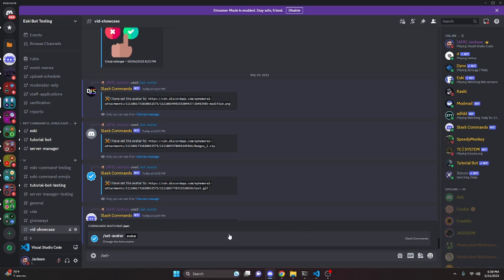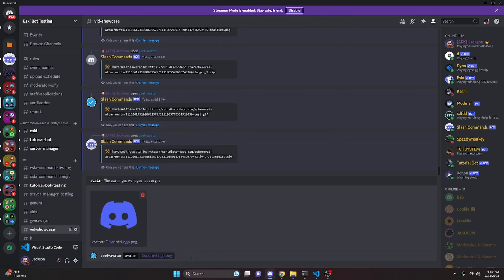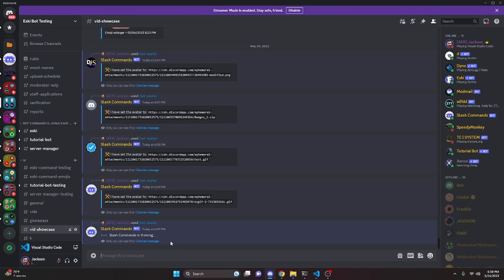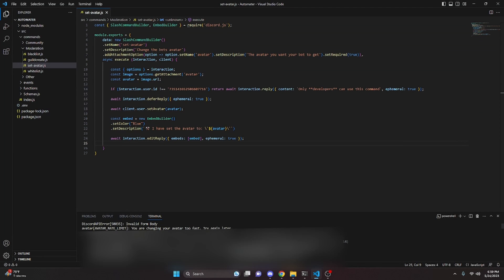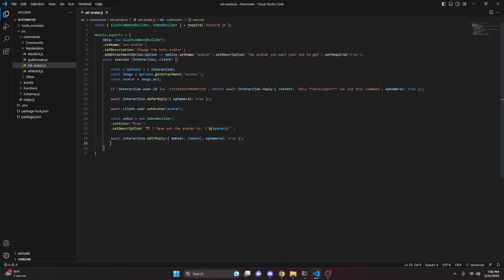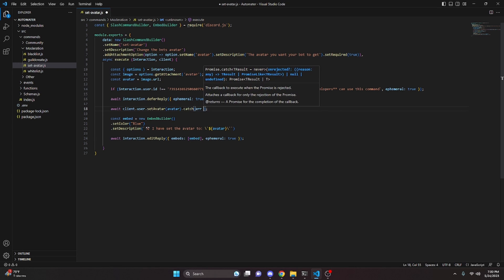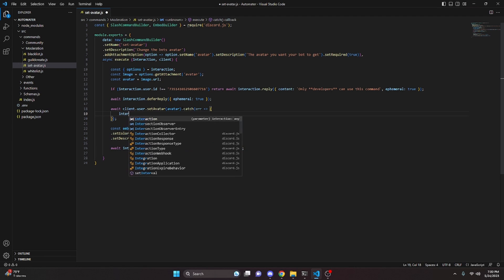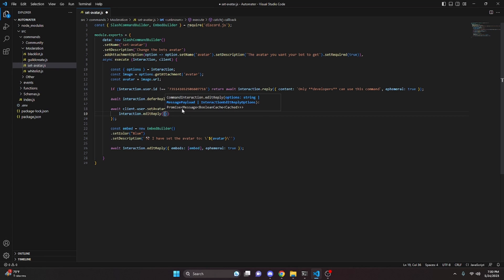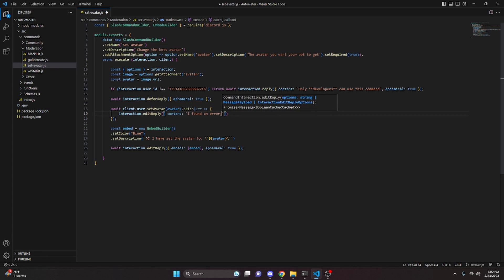Keep in mind this will be rate limited if you change it too many times in a row. After changing it repeatedly, it gets rate limited — the command keeps thinking and in the console it says 'You are changing your avatar too fast, try again later.' One thing we can do is add a `try/catch` block, and in the catch we do `interaction.editReply({ content: 'I found an error: ' + error, ephemeral: true })`.